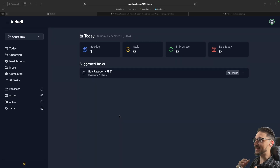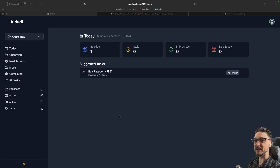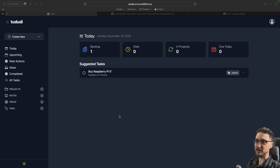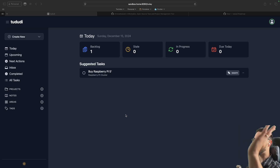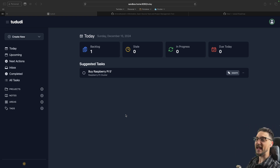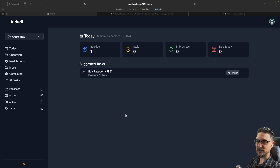This is Todoody. This is an open source task and project management tool and I'm going to show you how you can get this all up and running with Docker and more specifically Docker Compose. As per usual, we'll have a quick look around, I'll take you through Todoody, show you how it all works, and then show you how you can get this all set up if you like the look of it.